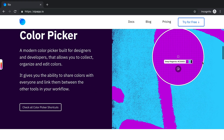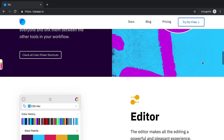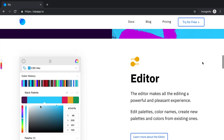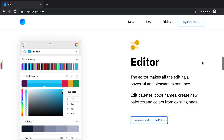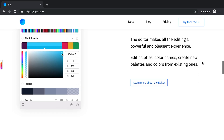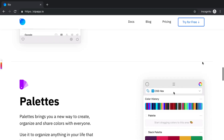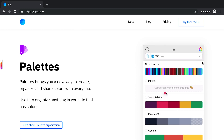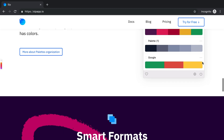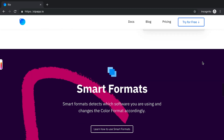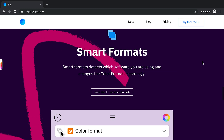SIP is a really neat little color picking tool that I've talked about before and it's a great way to collect, organize and share your colors. In late 2018 they released a whole new version of their app and so I want to walk through some of the new features and how I'm using them to collect and organize my colors.